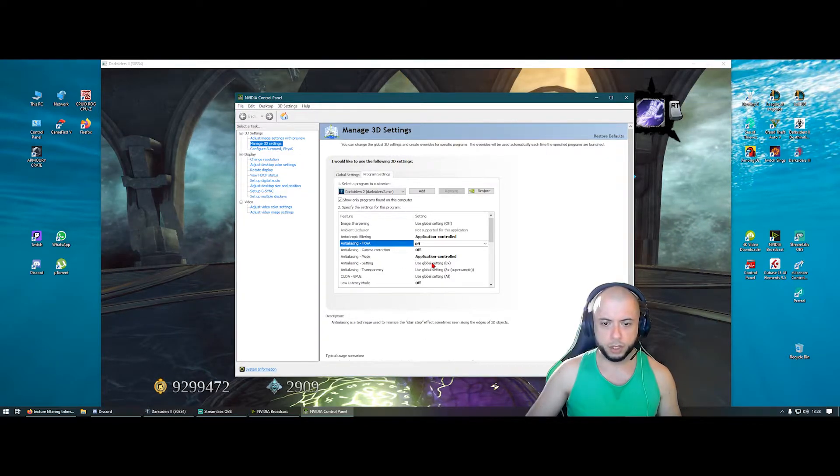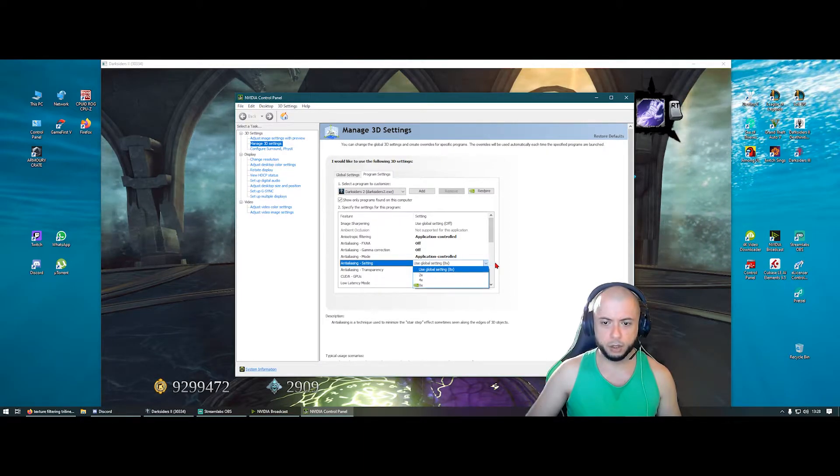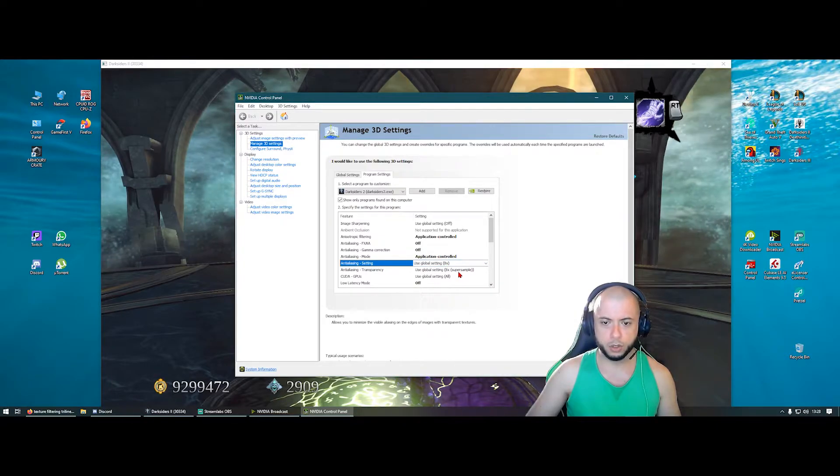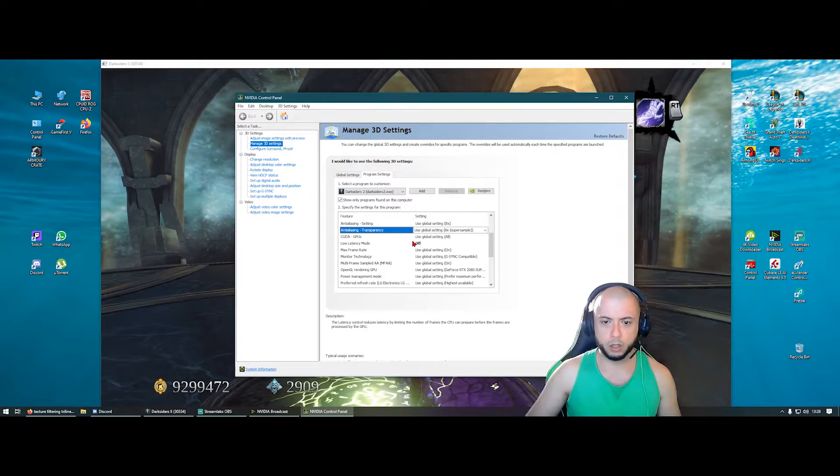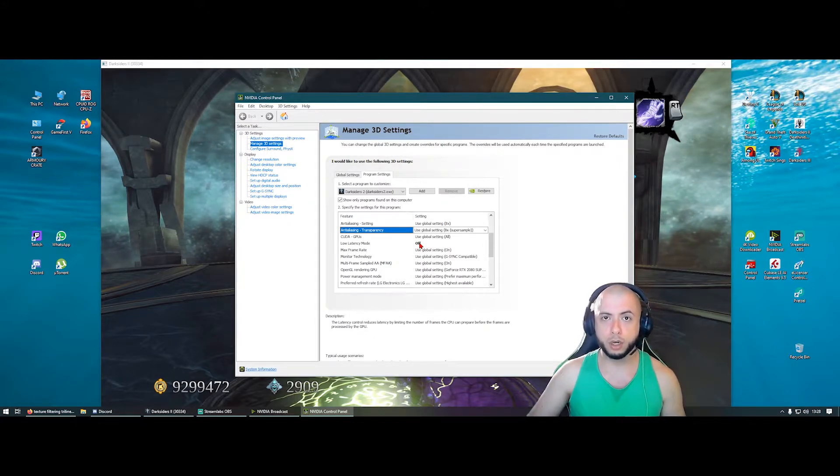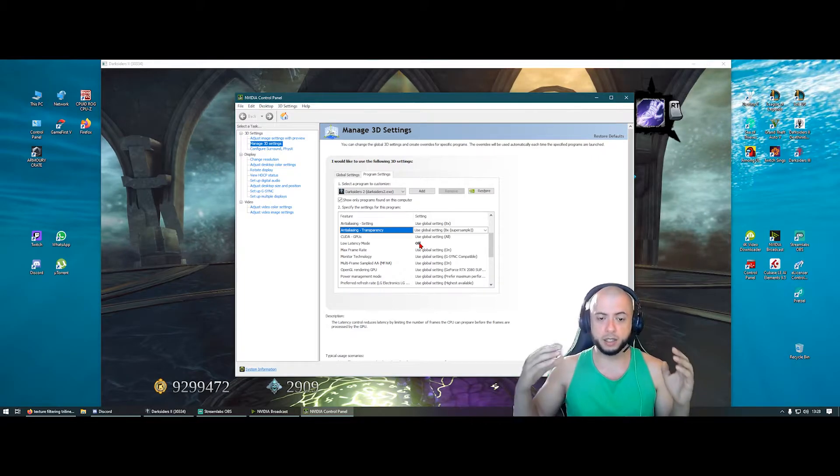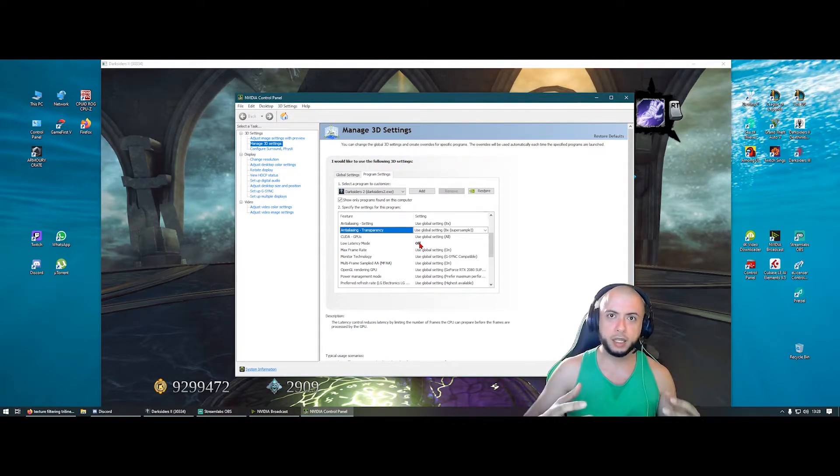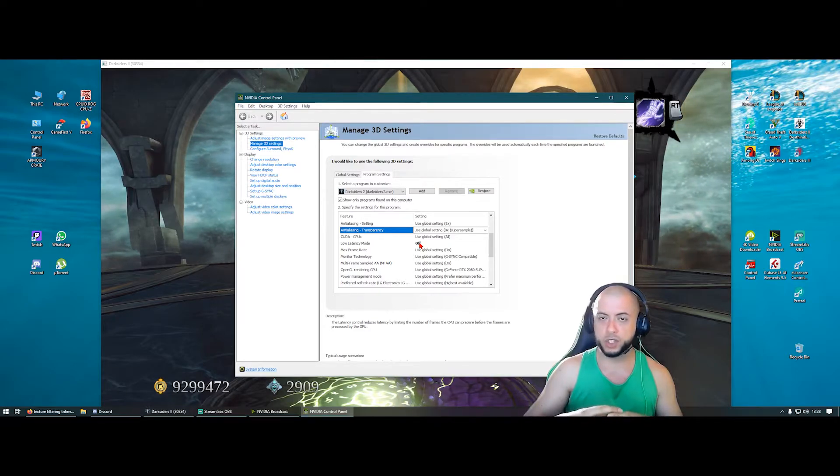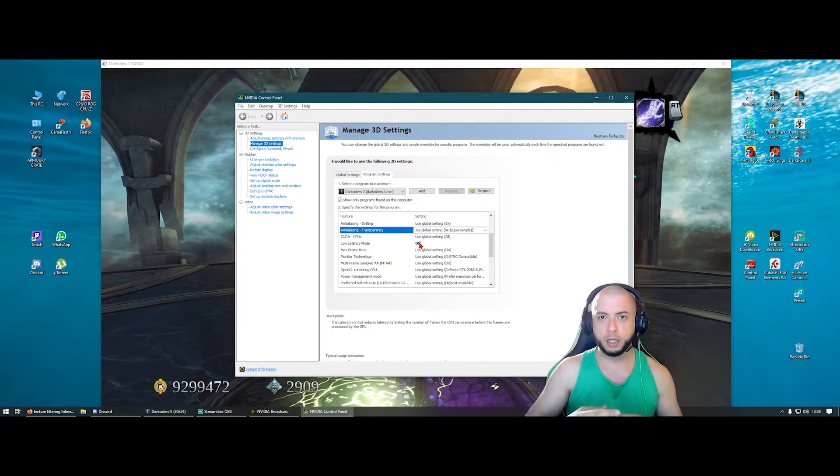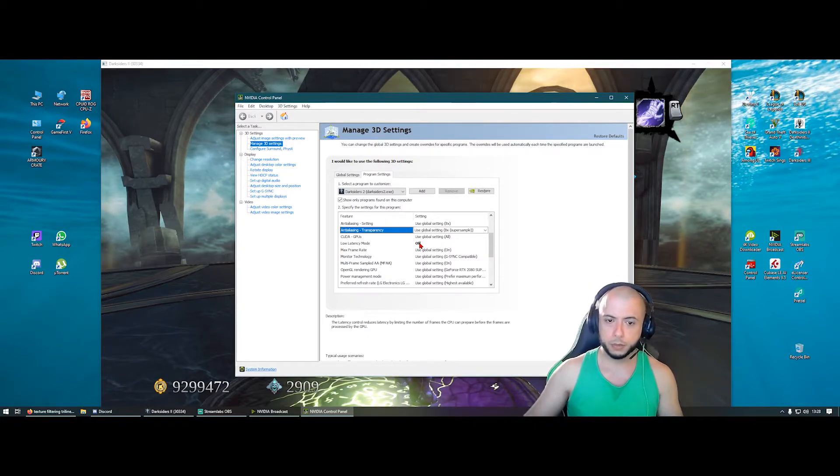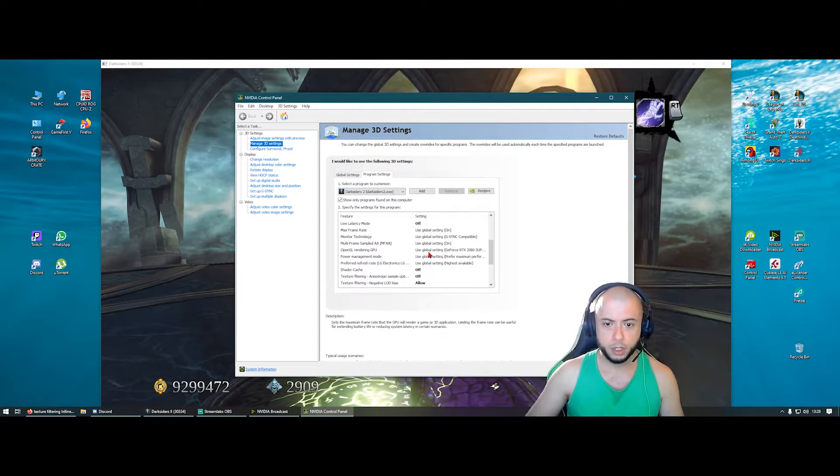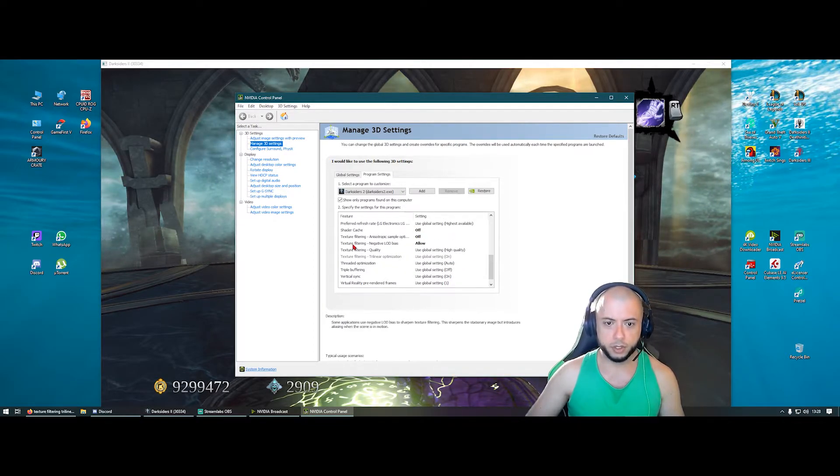These two other ones, you can't set it off, so I just kept it the way it was. Low latency mode, I put it to off. Now don't worry about latency, it's an old game. It won't give you latency. It isn't resource demanding enough to make you lag. So put it to off. And then here, shader cache, off.